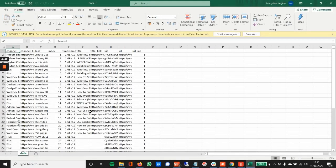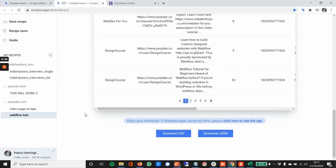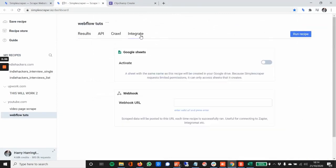But also you can go up here, go to integrate and you can see, you can hook up Google Sheets by activating here, logging into your Google account and it will link directly there, which is awesome.